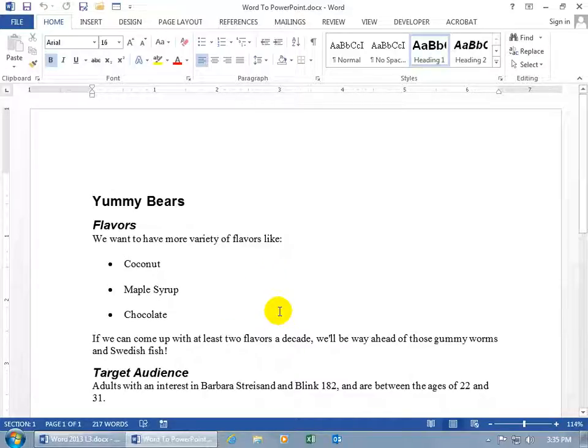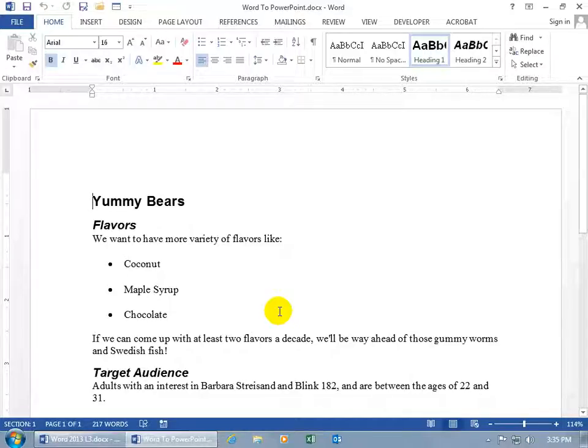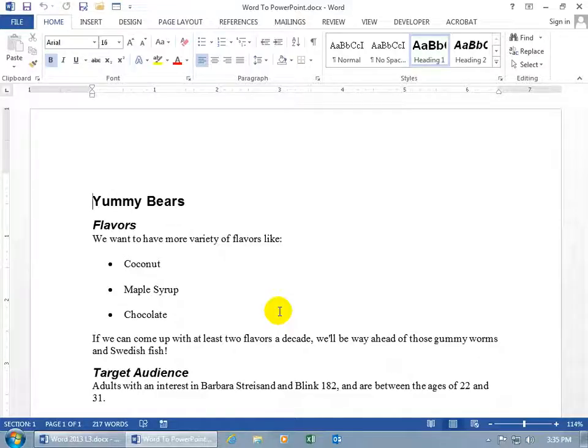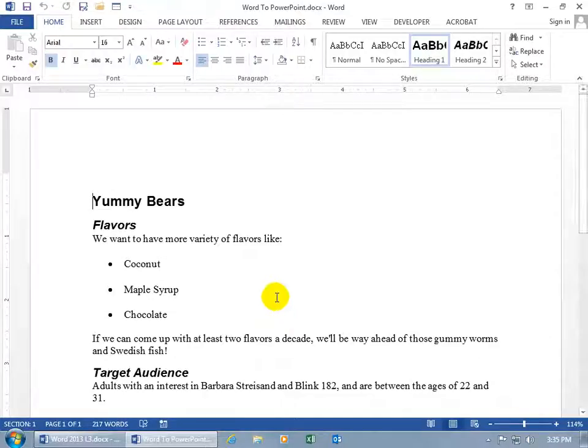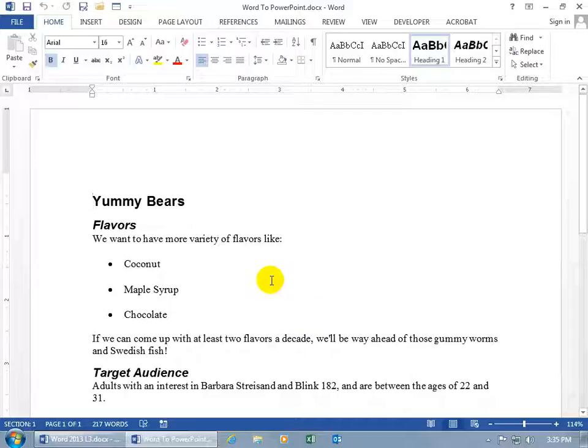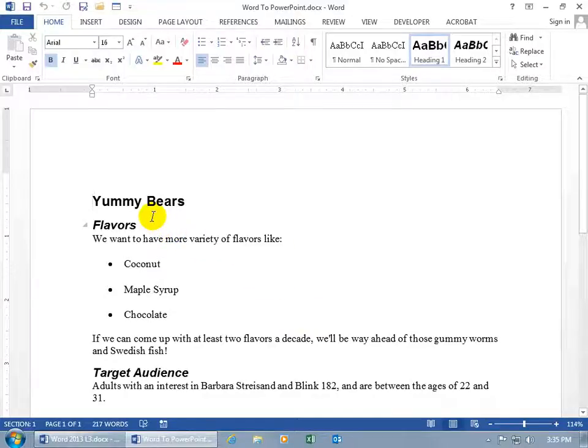Now, as you can see here, I already have the text that I want to give a presentation on, but I want to convert it over to Microsoft's PowerPoint program, so then I can add some animation to it and maybe some transitional effects.